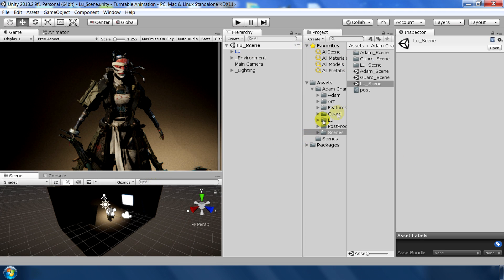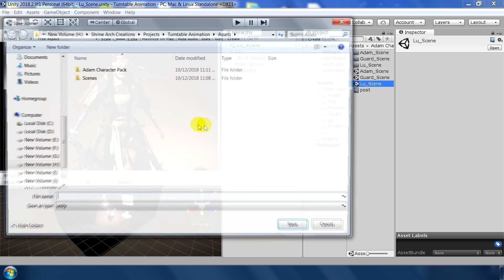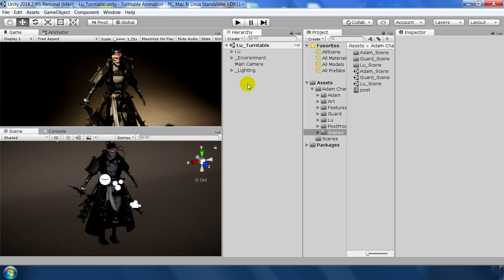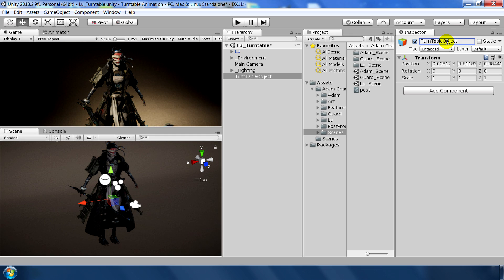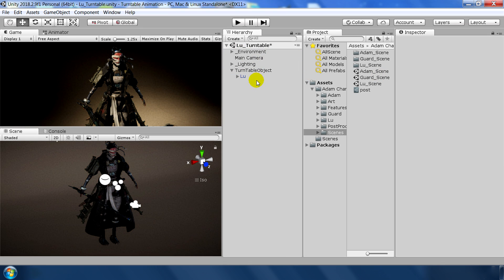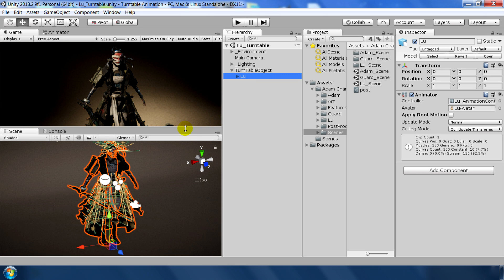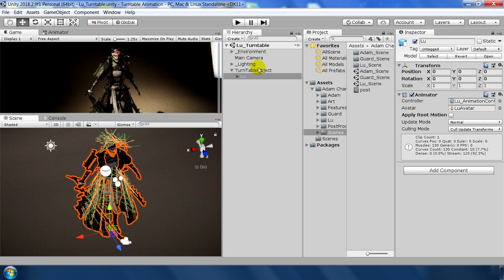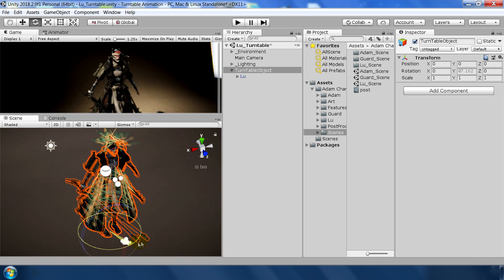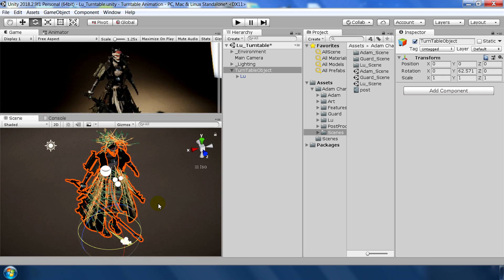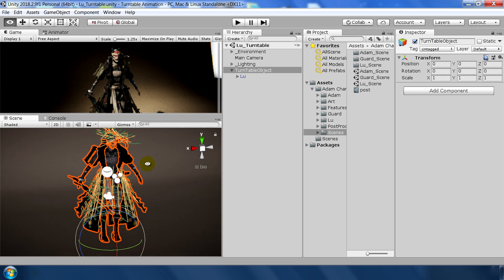Next go to File, Save Scene As, and save it as turntable so our progress will be saved in a separate scene. Next hit Ctrl+Shift+N to make an empty game object called turntable object. Hit reset and make Talyu as a child of this object. Okay so now we will move our object like this to make turntable animation.